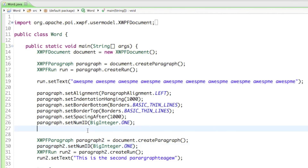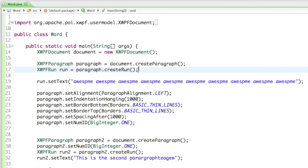Those are the most important methods you'll need for the paragraph. If you have any questions or something isn't clear, leave a comment below or send me a message. In the next tutorial we'll start looking at the run — how to format the text itself: set it bold, italic, change the font, change the size. Thanks for watching and see you in the next tutorial!